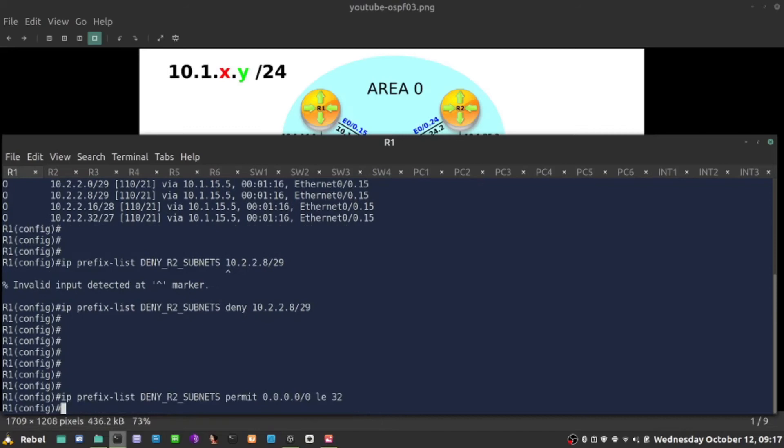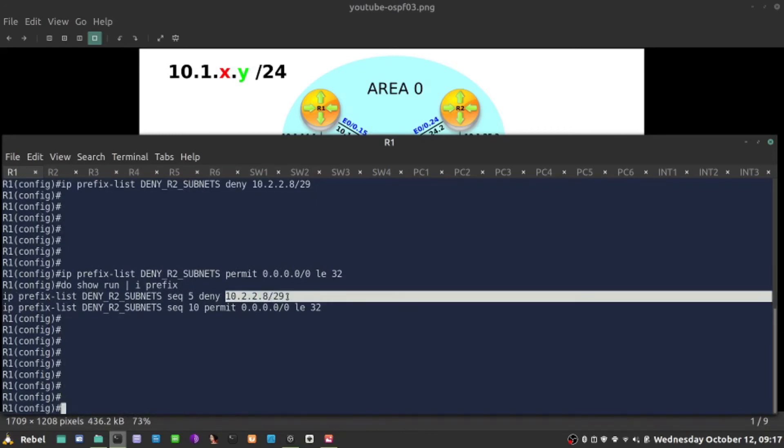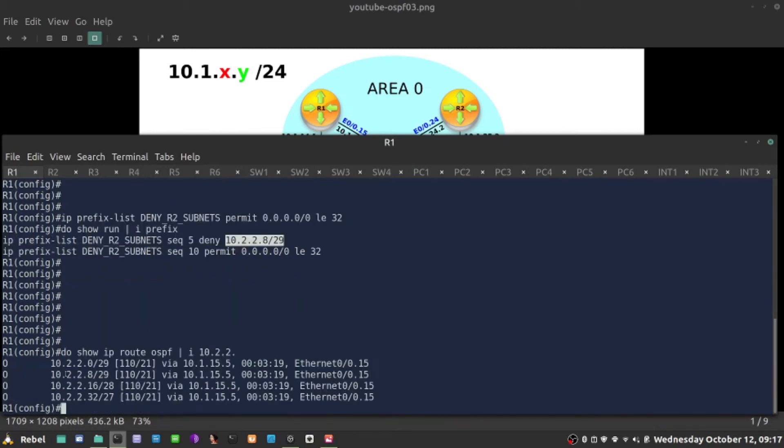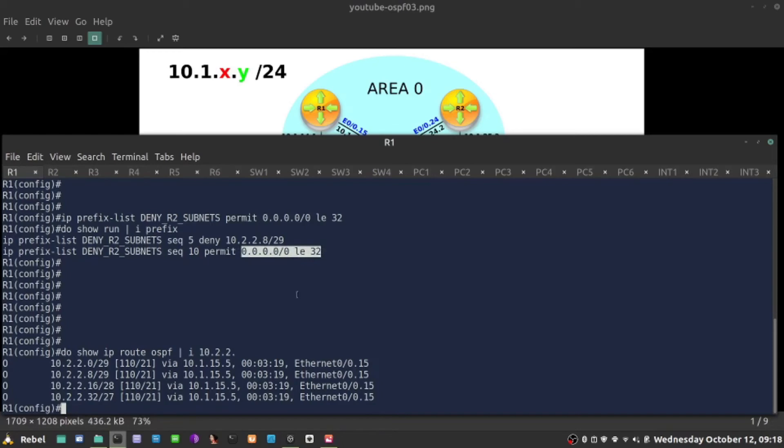What I'm saying here is check if there is an entry which exactly matches 10.2.2.8 slash 29, and we have it right here in the routing table, and deny that. But we need to permit something. We'd say any address and don't check any bits in the address. That's what it stands for. But if I didn't use operator, that would be exact match, which is the default route. But when I say less or equal 32 bits, that means any address with any network mask. That's like permit any in access control list.